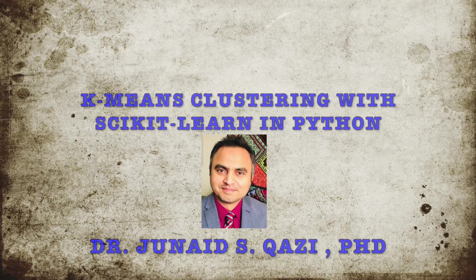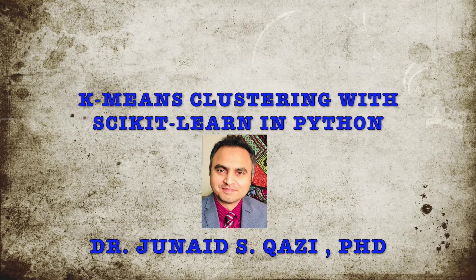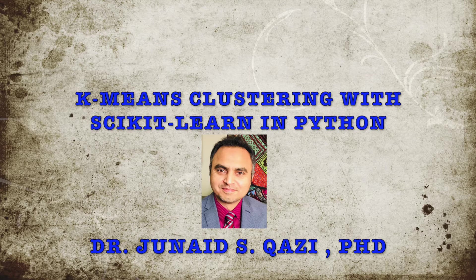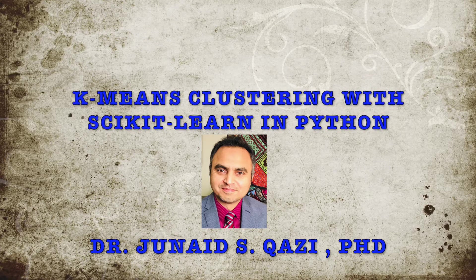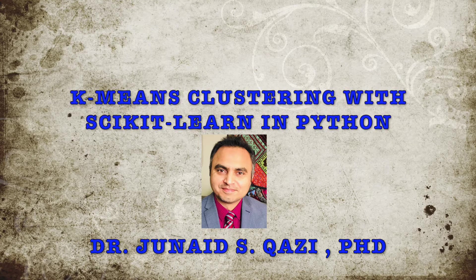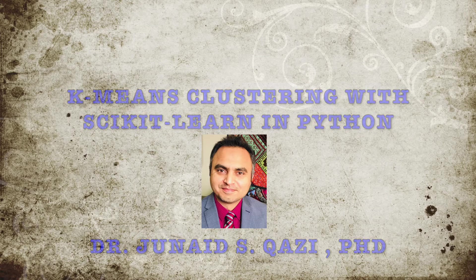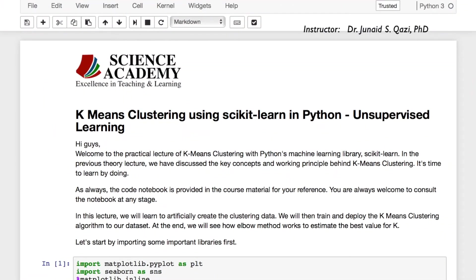Hi guys, welcome to the practical lecture of k-means clustering with Python using its machine learning library scikit-learn. In the previous theory lecture we discussed the key concepts and working principle behind k-means clustering. In this lecture we will learn to artificially create clustering data, then train and deploy the k-means clustering algorithm, and at the end we will see how the elbow method works to estimate the best value for k.